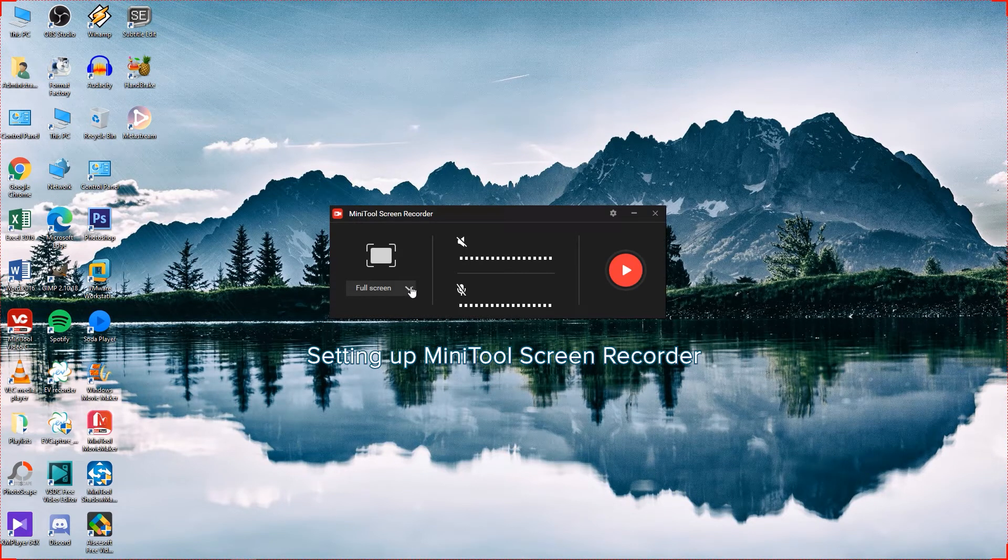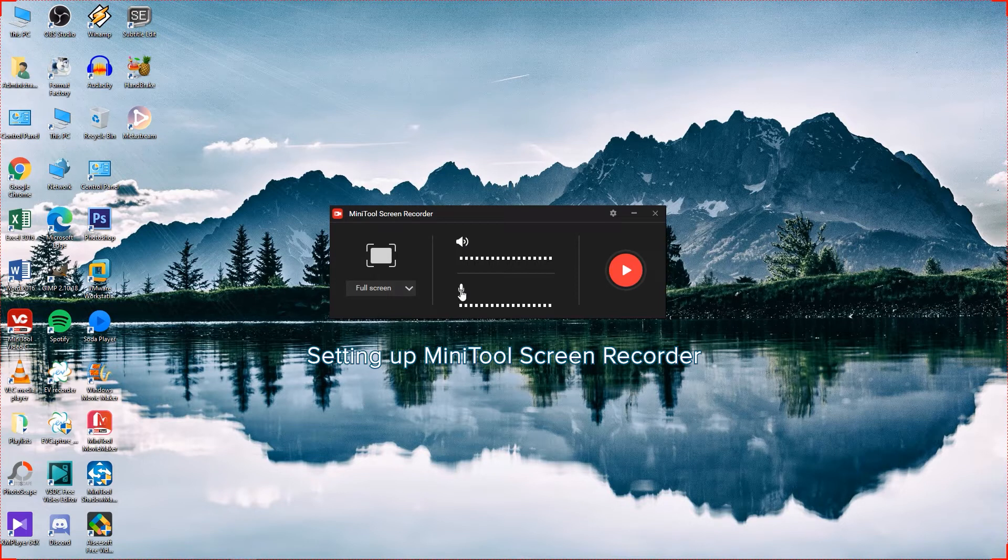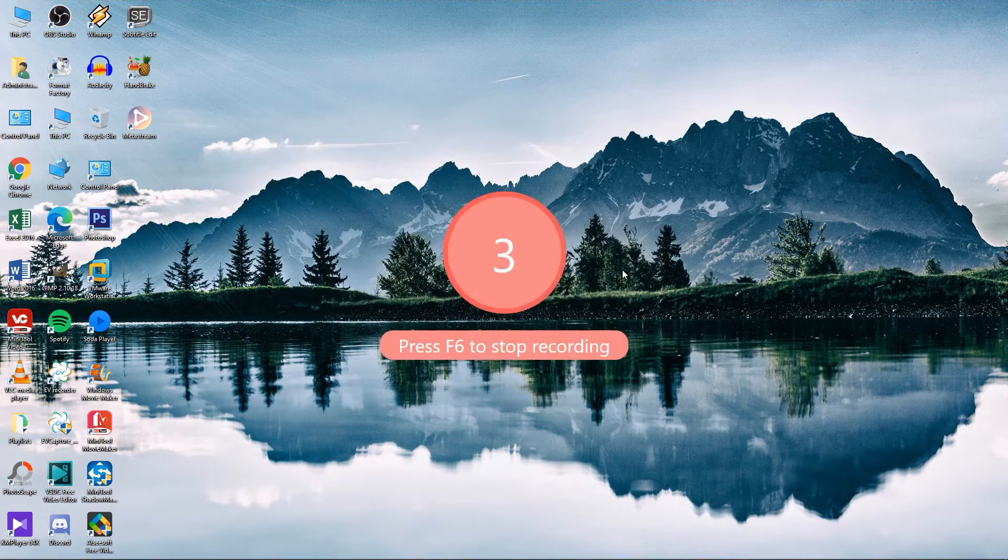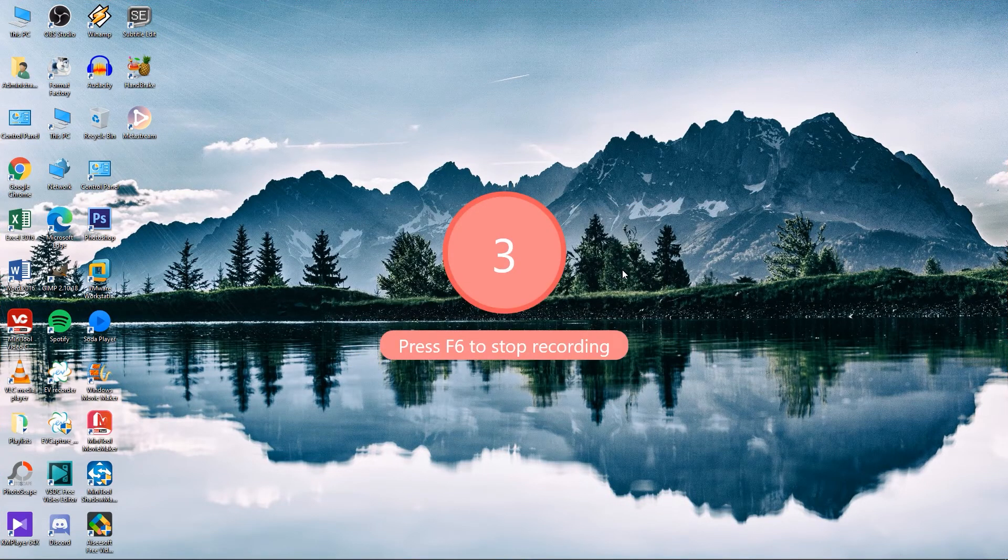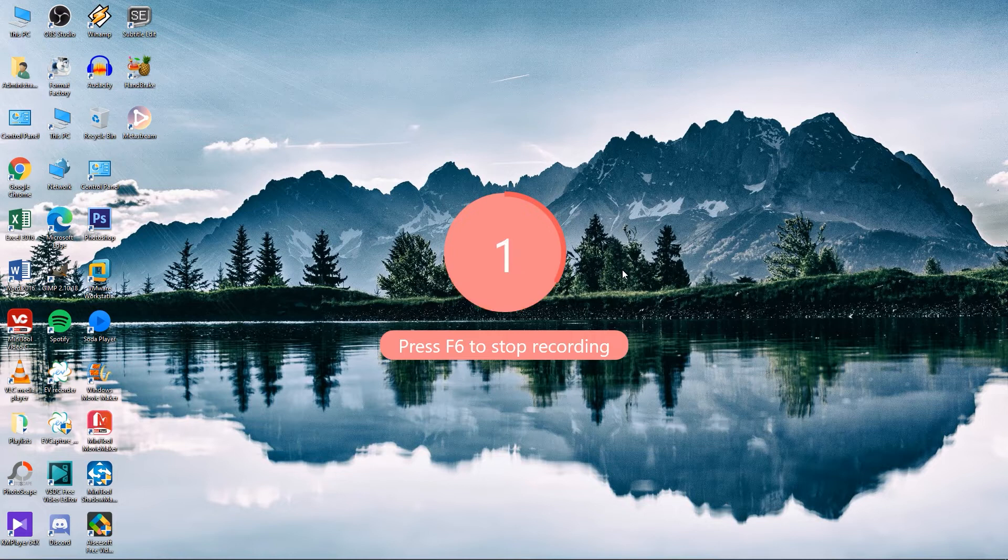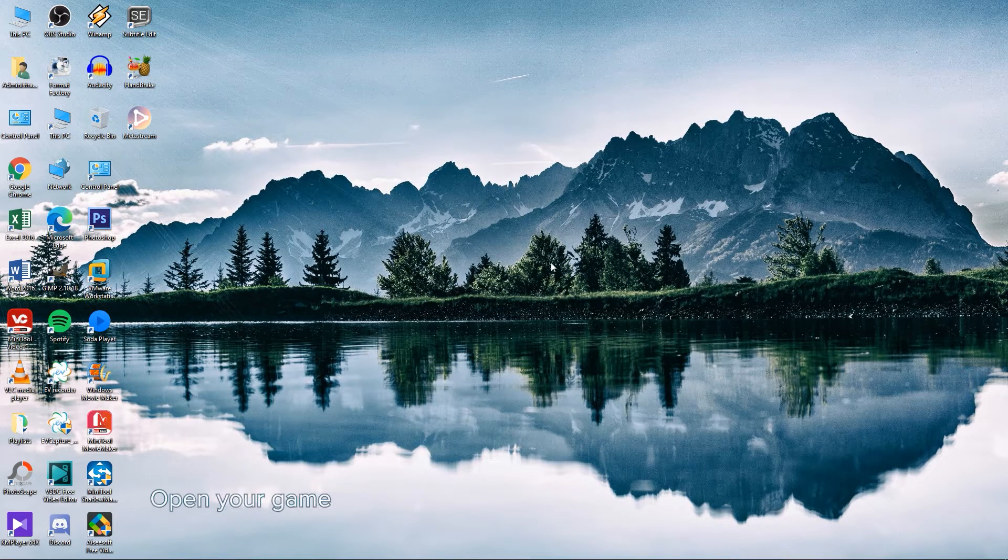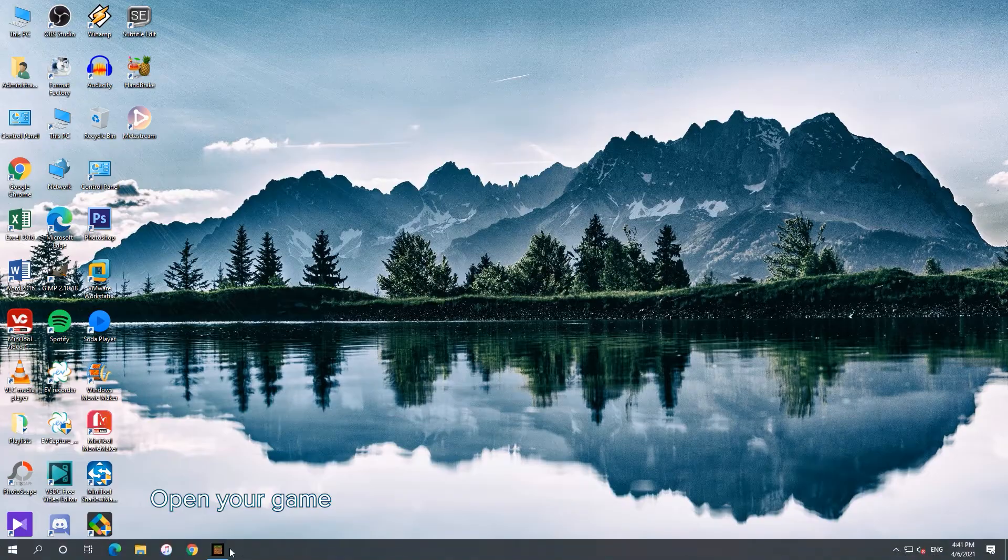Enable the System Audio and Microphone as required and then start recording. Open the game you want to capture.